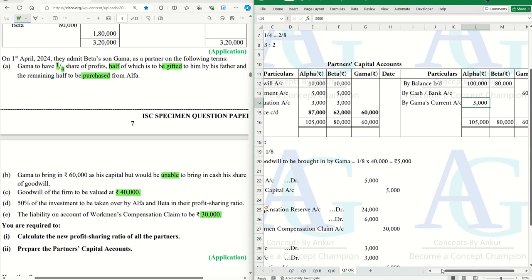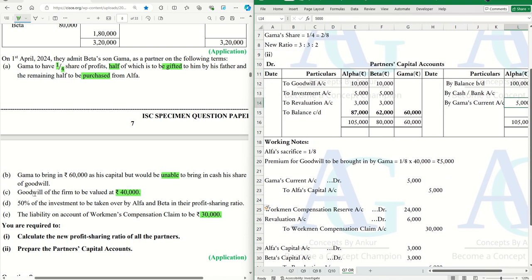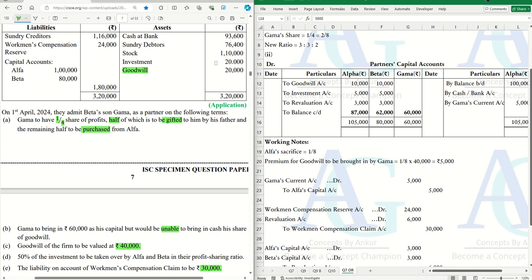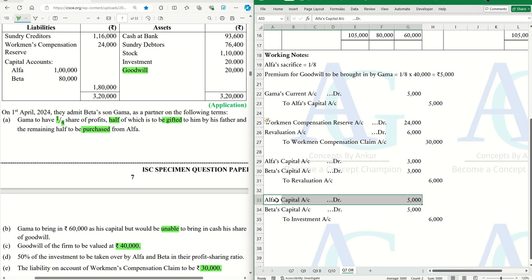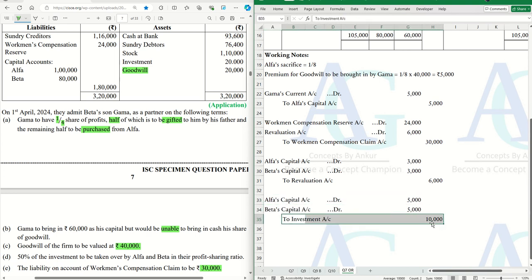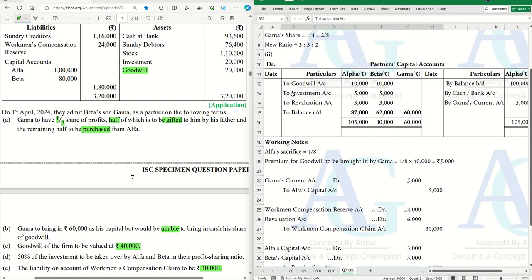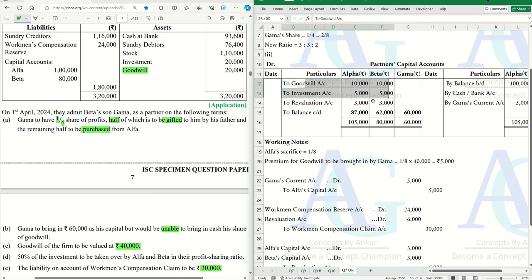For point (d): 50% of the investments to be taken over by Alpha and Beta in their profit sharing ratio. Investments in the balance sheet are valued at 20,000, so 50% is 10,000. The entry is: Alpha's capital account debit 5,000, Beta's capital account debit 5,000, to investment account 10,000. Since the partners are taking over the asset, their capital accounts are debited — 5,000 each posted accordingly.